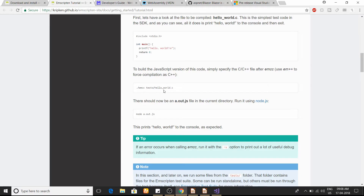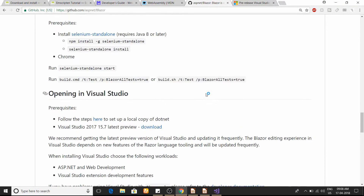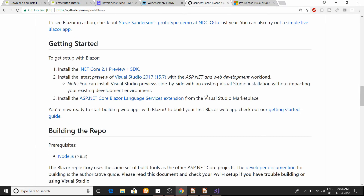Now we'll discuss Blazor directly. There are a couple of prerequisites you need to run a Blazor application right now. Currently Blazor depends on .NET Core 2.1 Preview 1 SDK, Visual Studio 2017 Preview, and the ASP.NET Core Blazor language service extension.